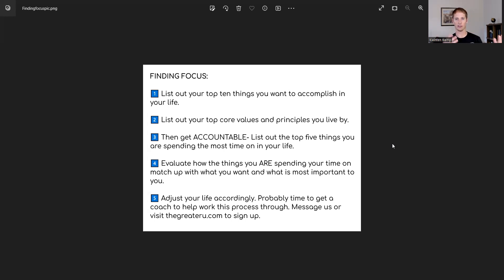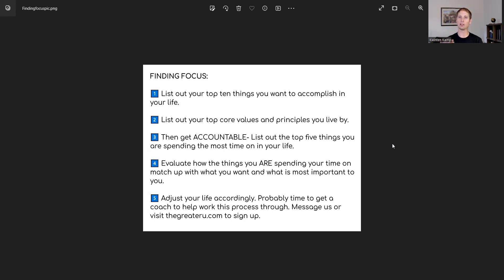So these are two different lists. That first list is what do you want? And the second list is what drives you? What are the values? What are the principles? What are the concepts that drive you as a person?